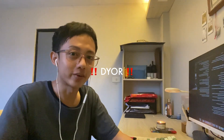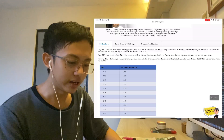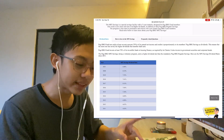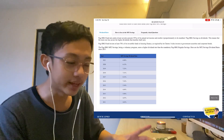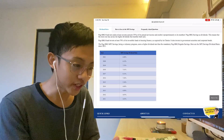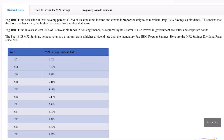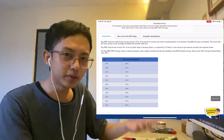First, what is Pag-IBIG MP2? If you go to their Pag-IBIG MP2 site, it says that Pag-IBIG Fund sets aside at least 70% of its annual net income and credits it proportionately to its members' Pag-IBIG savings as dividends. What you are earning from this are essentially dividends from the Pag-IBIG corporation. It's like a deposit or time deposit account.